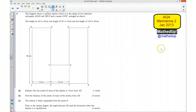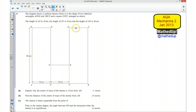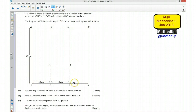This is question 4 from the AQA Mechanics 2 January 2013 exam paper. The diagram shows a uniform lamina in the shape of two identical rectangles and a square. The length of AX is 10 centimetres, the length of XY is 10 centimetres, and the length of AH is 30 centimetres. For part A, we want to explain why the centre of mass of the lamina is 15 centimetres from the line AH.